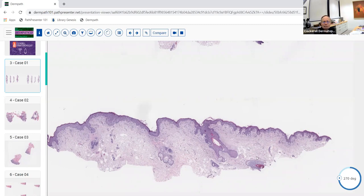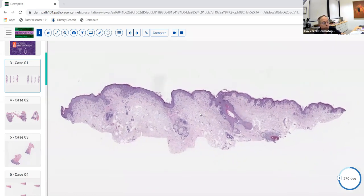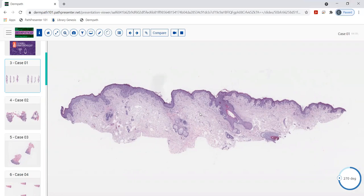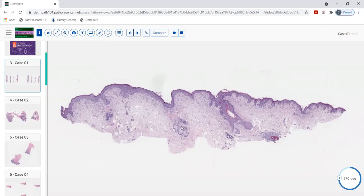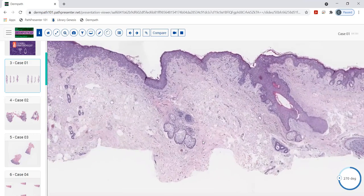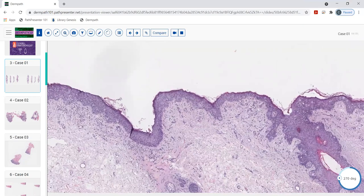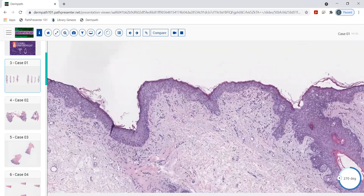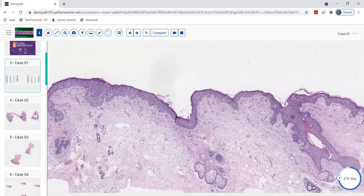Starting at low power, this looks like a shave biopsy. It appears to be a neoplastic process, and looking mostly in the epidermis, I think we were leaning towards malignant, just with bigger cells spreading throughout the whole epidermis.